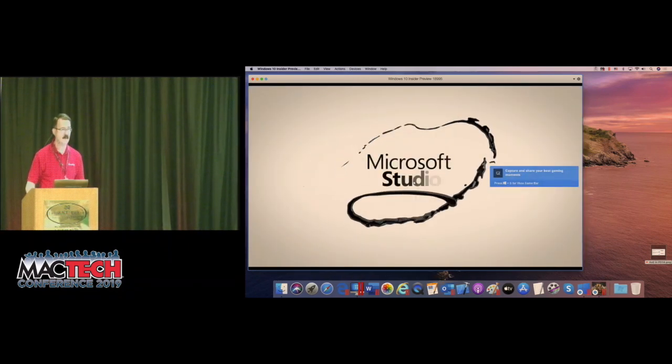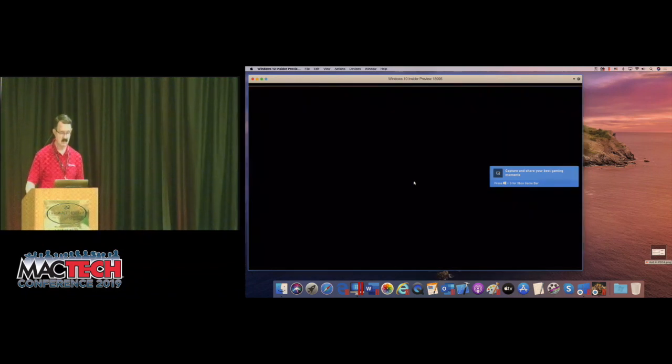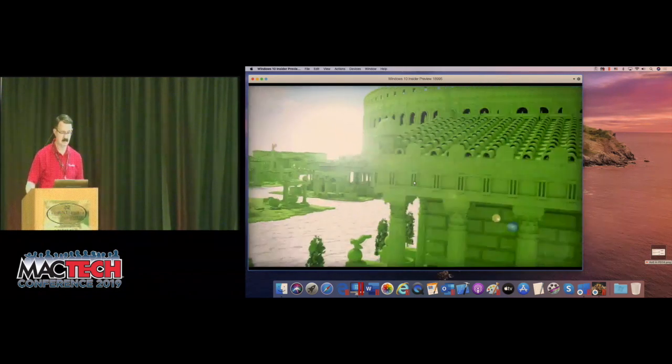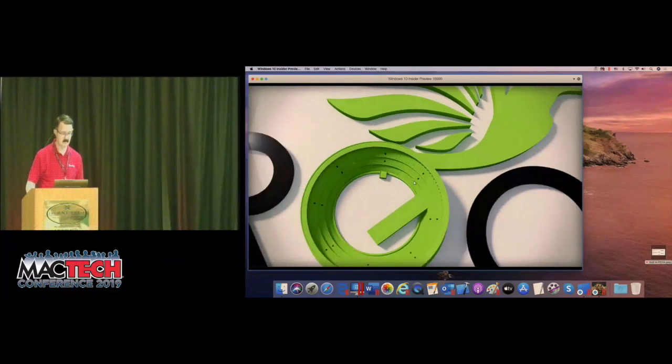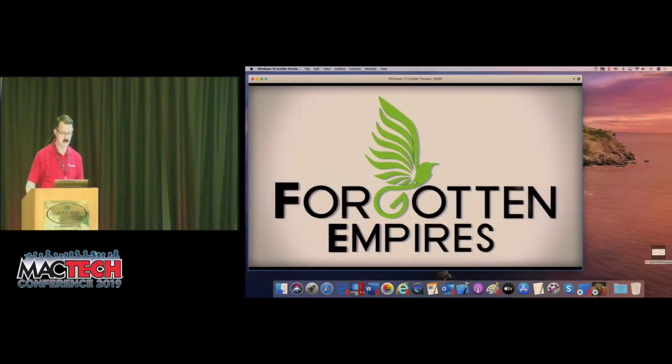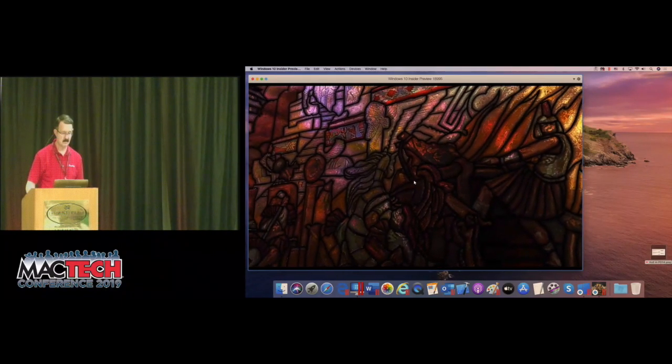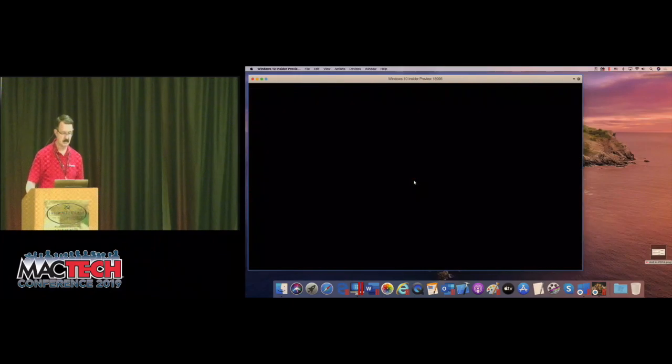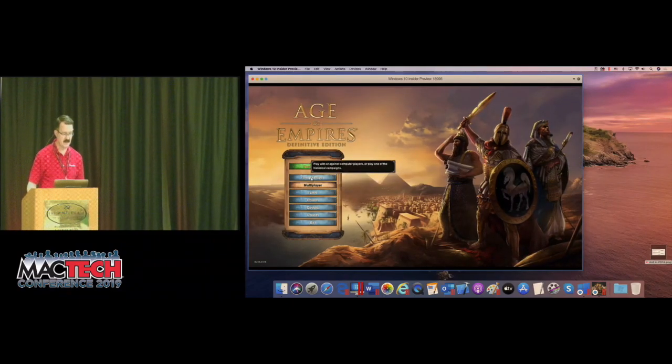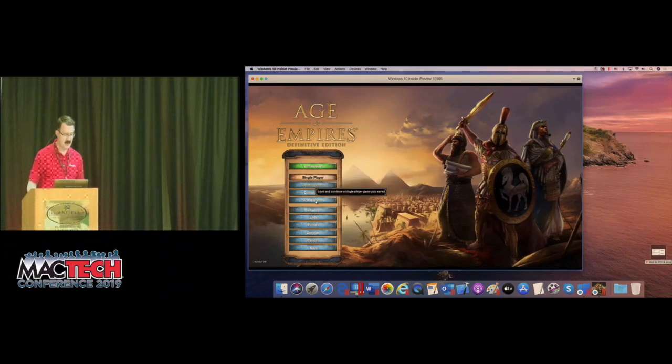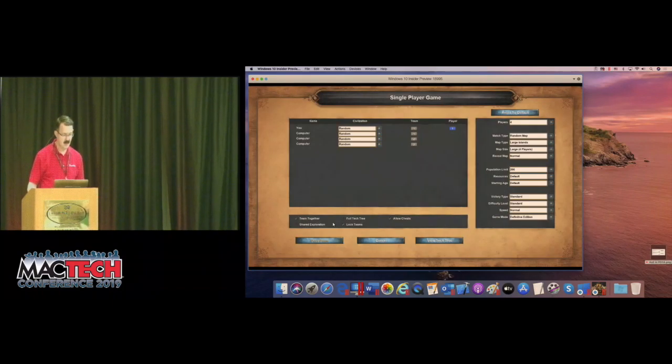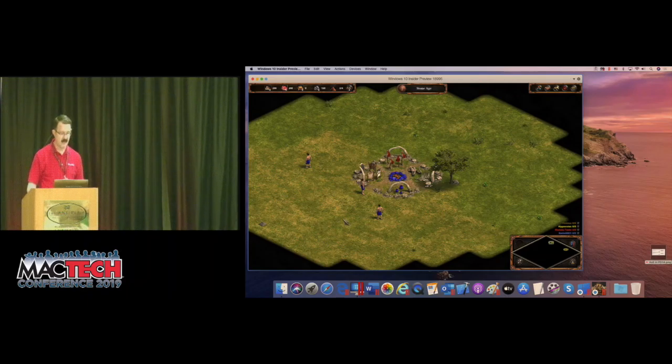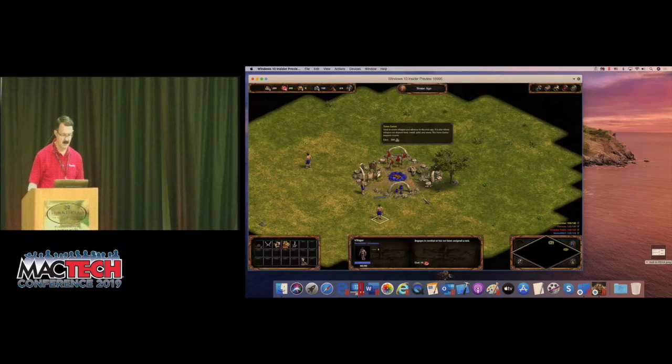So the good news is, no alerts at all. So if you aren't familiar with this game, it's a real-time strategy game. You're set up in a world, and you're in the Stone Age, and you have sort of cavemen here.